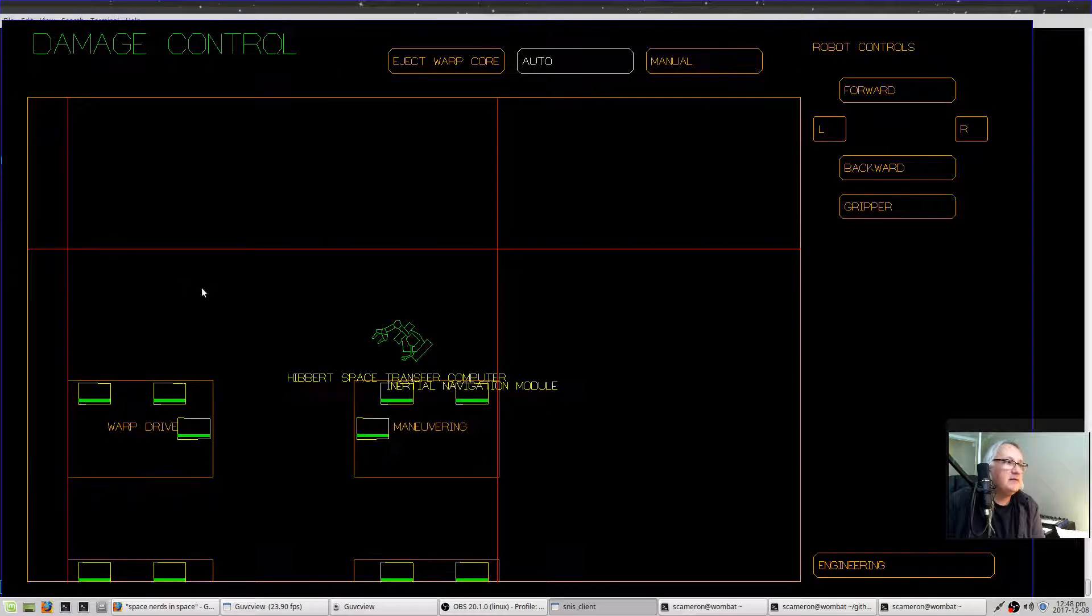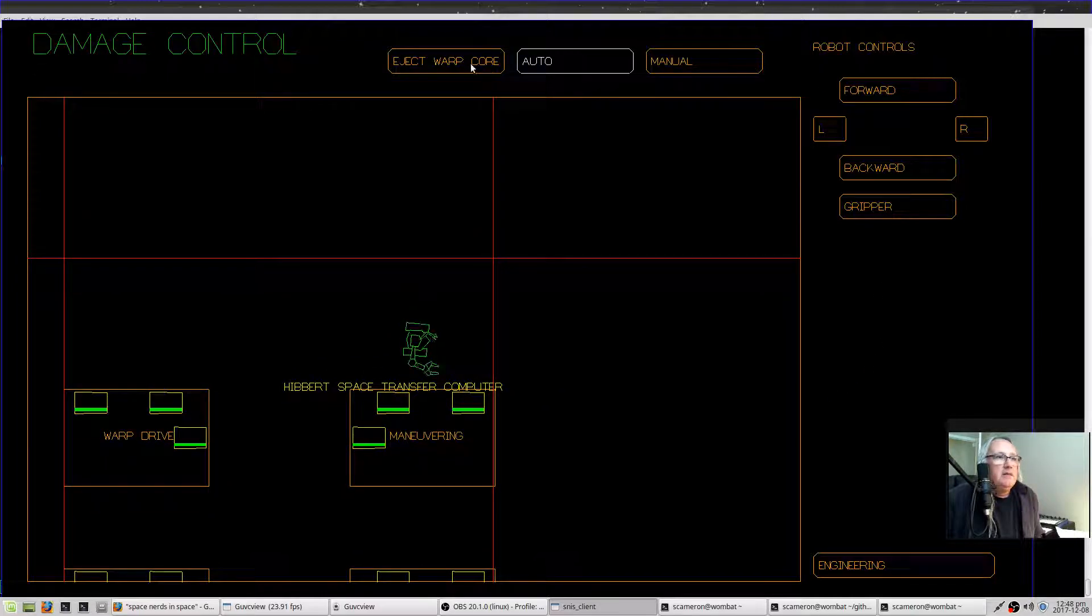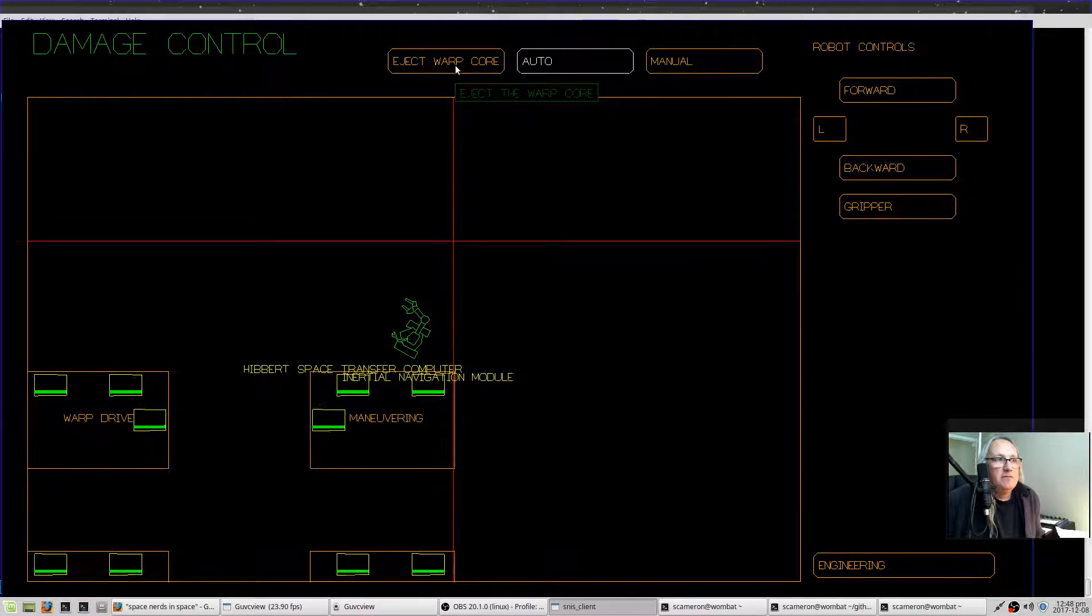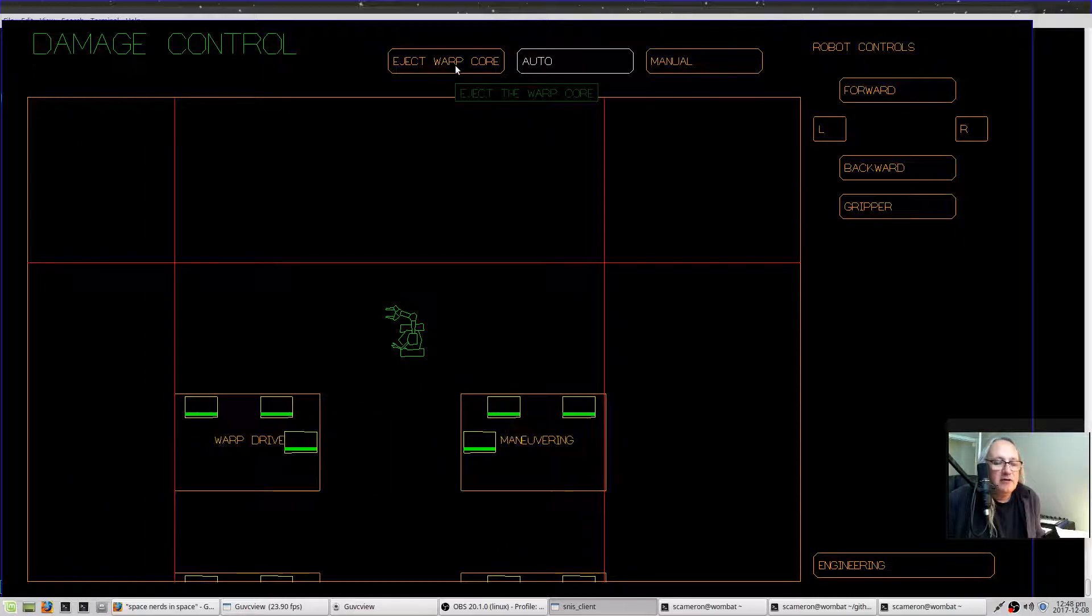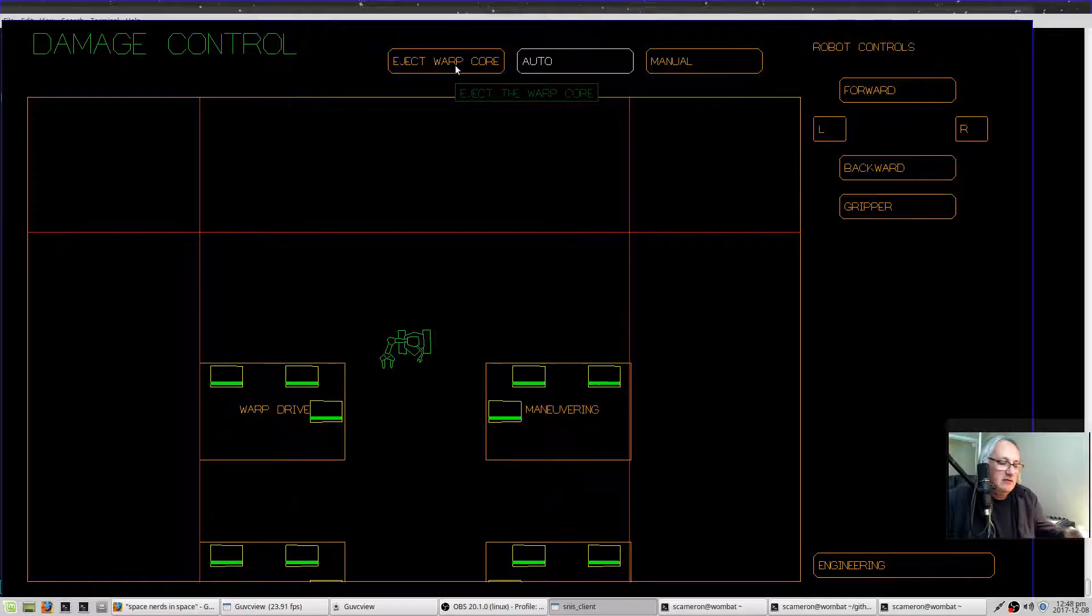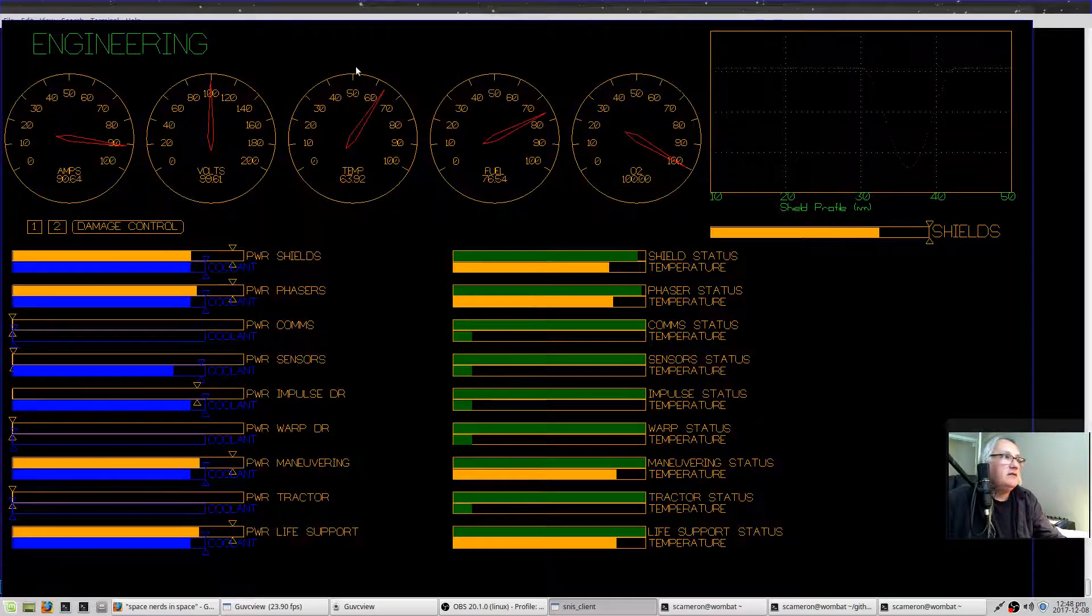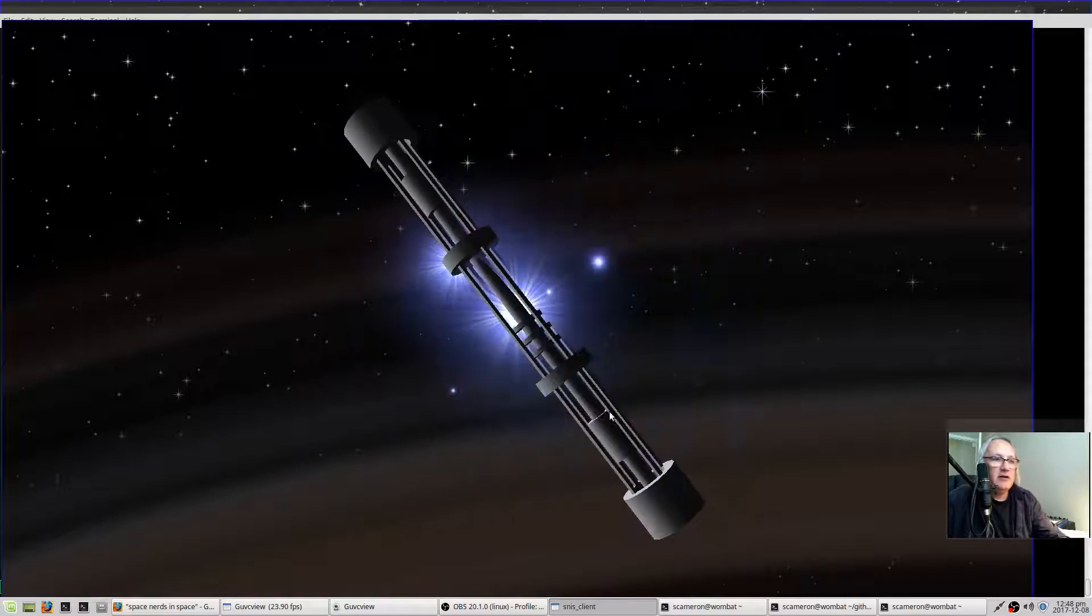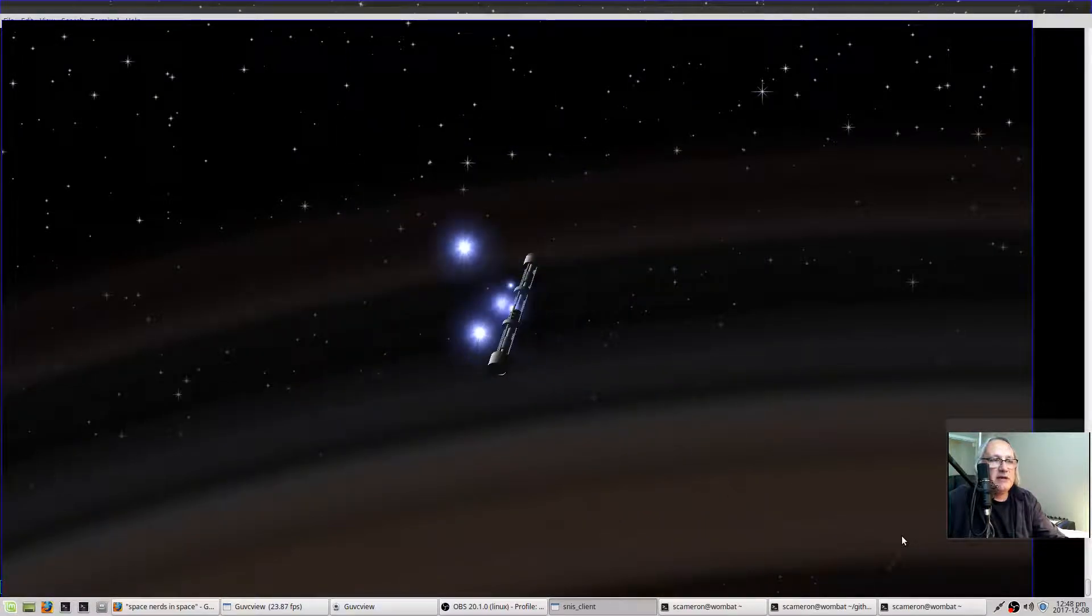These are kind of screen related. There's also this eject warp core button which will eject your warp core. If you eject the warp core, well, you will no longer be able to warp. Let's go ahead and do it. Eject the warp core. Ejecting the warp core. There goes the warp core, and it will float off into space and explode, potentially damaging things nearby.